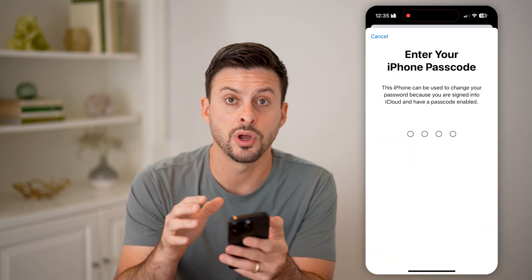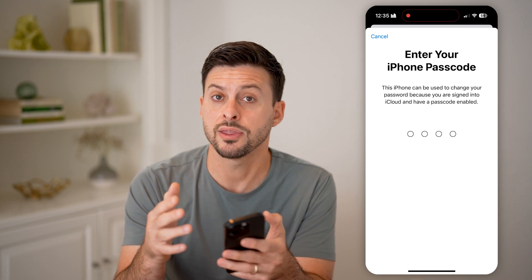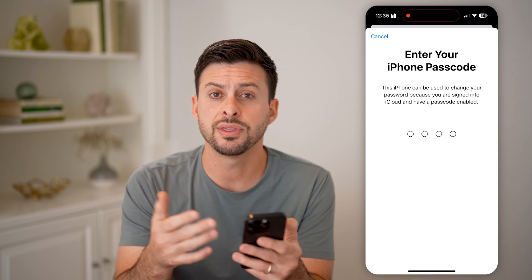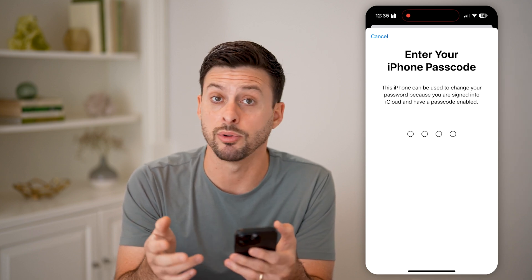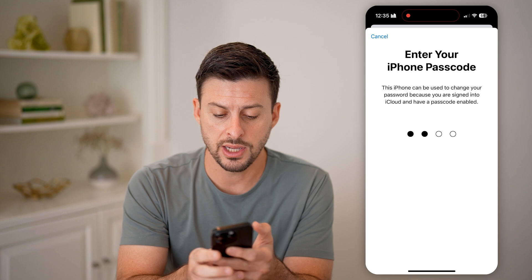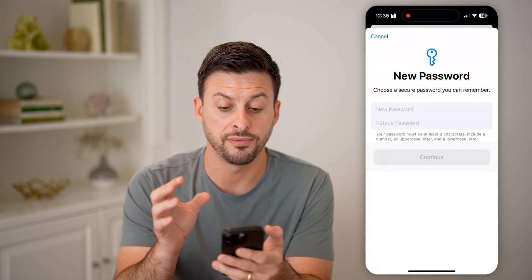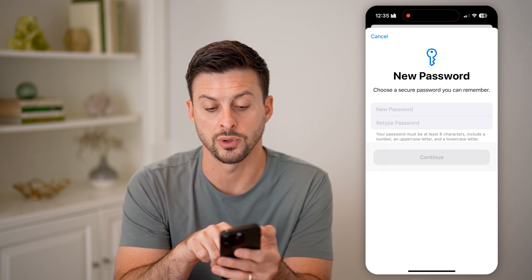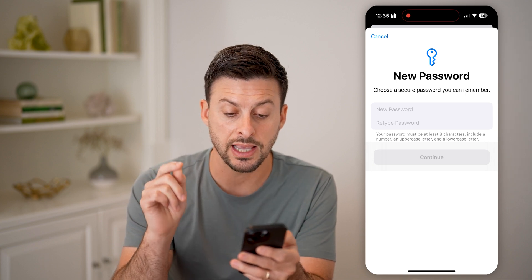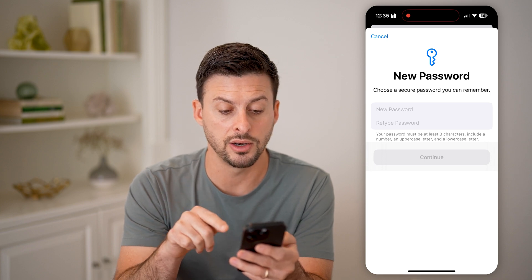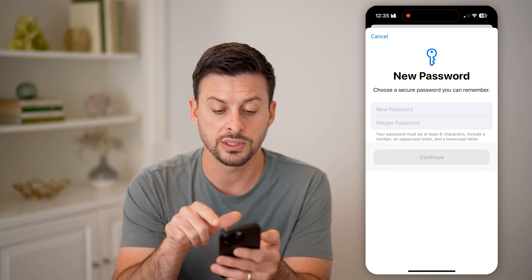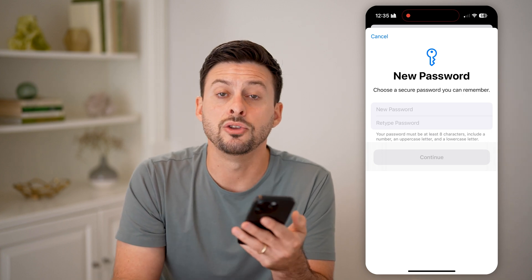If you tap on Change Password, this will allow you to change the password for your Apple ID — not the password you use to unlock your phone, but the password to log into your Apple account. Enter in your phone's passcode here, and it will say choose a new secure password. Your password must be at least eight characters and include a number, an uppercase letter, and a lowercase letter. Just enter it in twice and hit Continue.